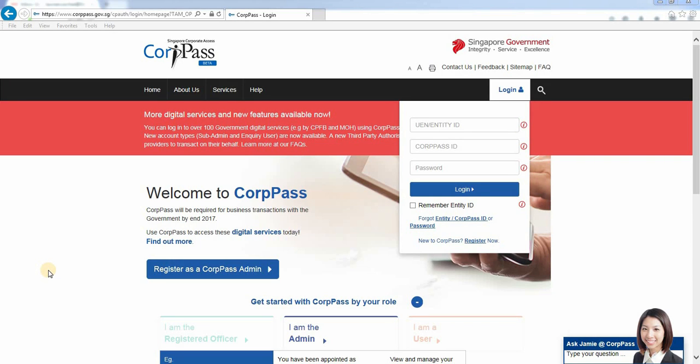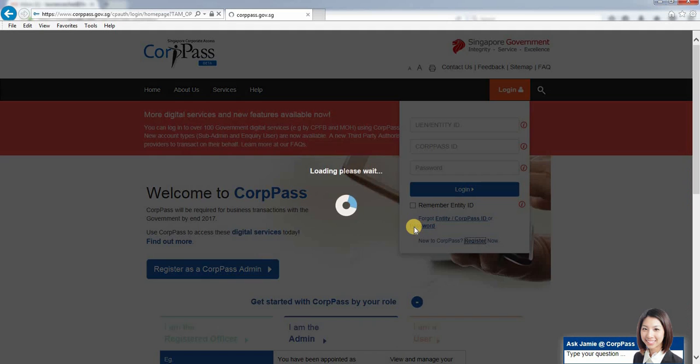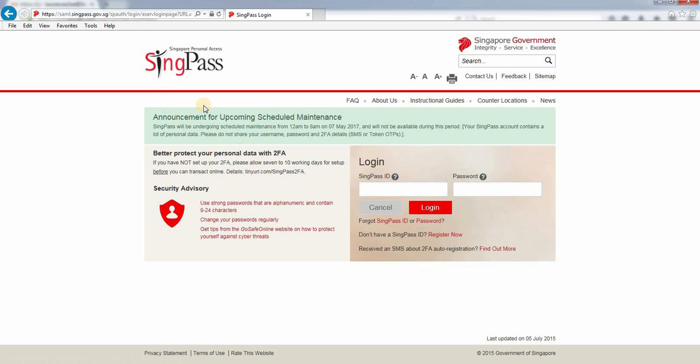Hi, I'm Lok. This video will show you how to activate CorpPass ID for first-time registration. Click here to register now.